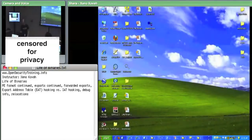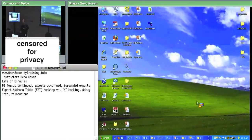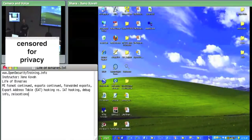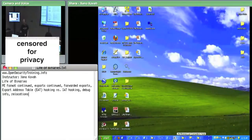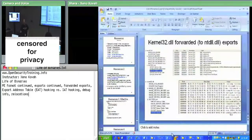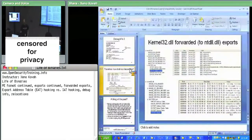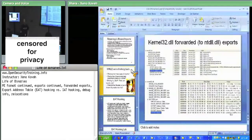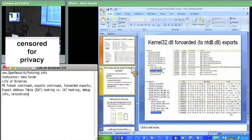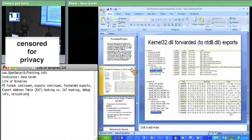I just went over imports and exports in excruciating detail. So there's one more thing we want to talk about with respect to exports before we continue on to a bunch of miscellaneous little stuff. Forwarded exports.